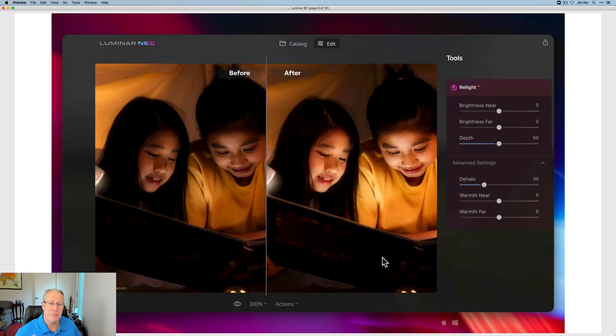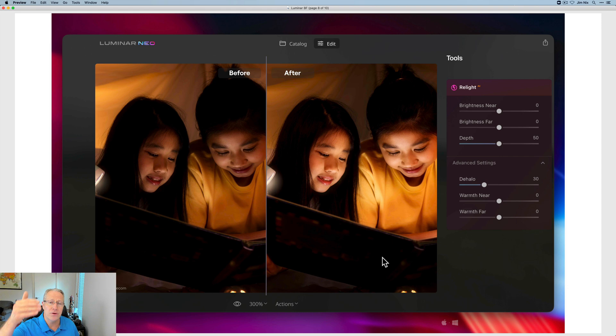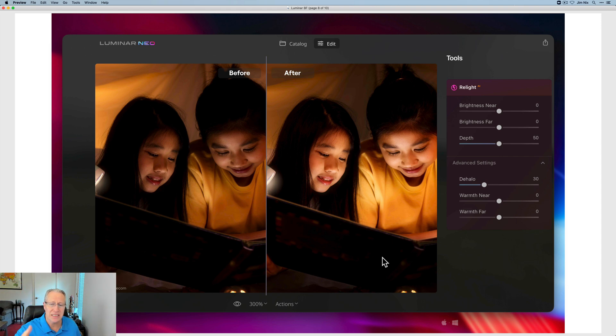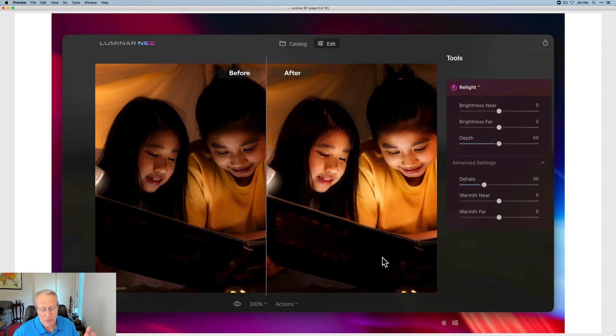Here's another example. If you look here, you can see that in the background they've added a little bit of darkness. In the foreground they've added a little bit of brightness, also brightened the faces, just powerful fun stuff. I think this Relight AI tool is going to be awesome.